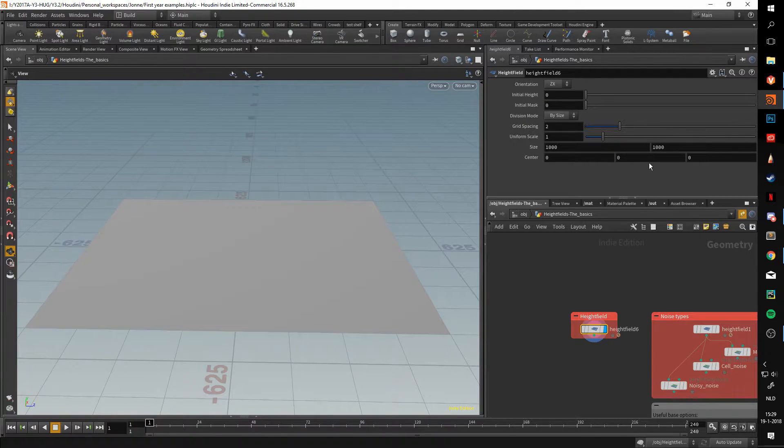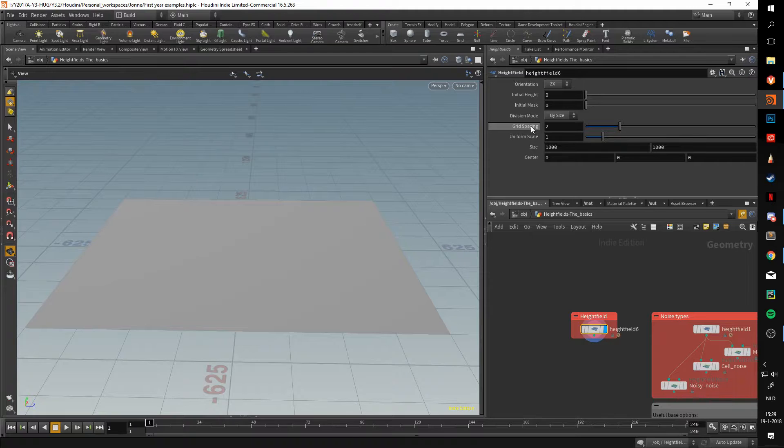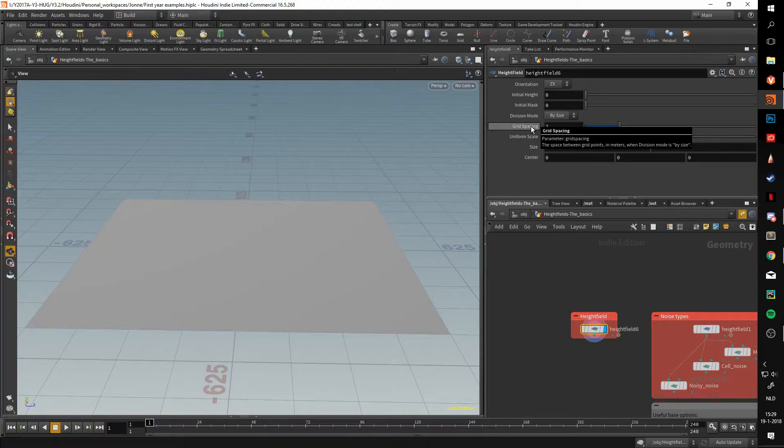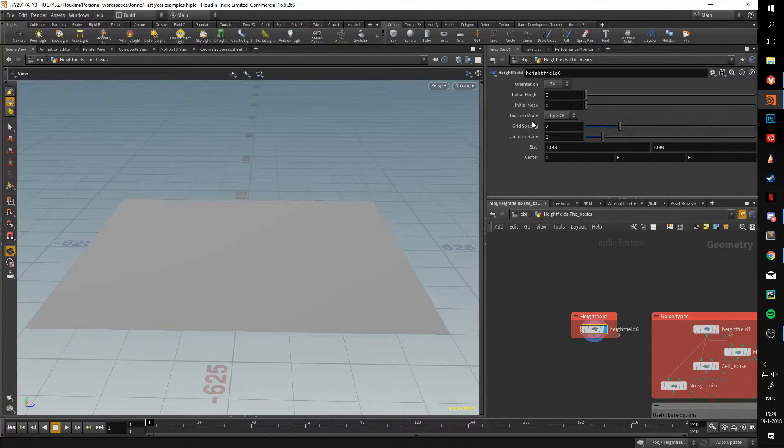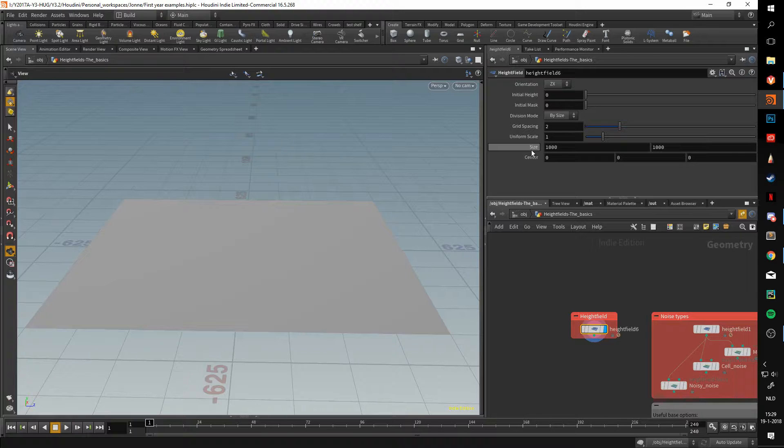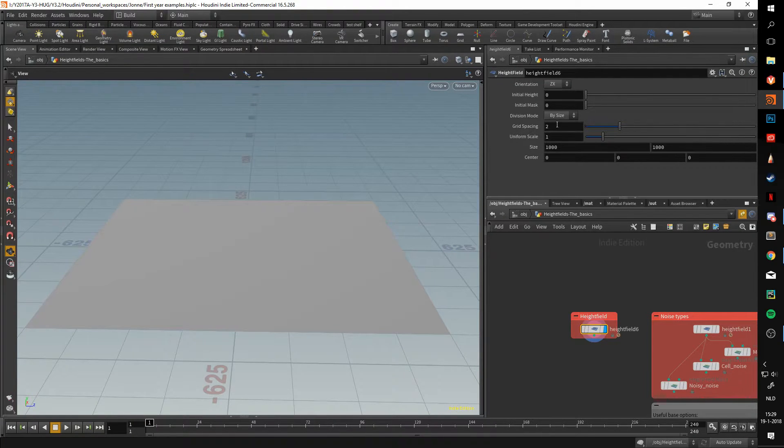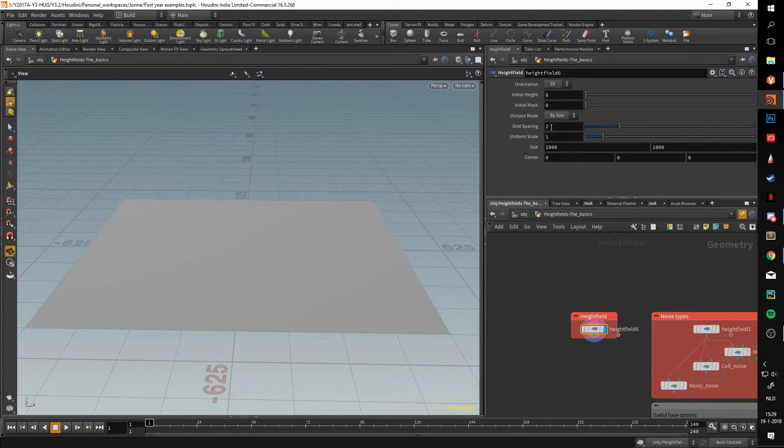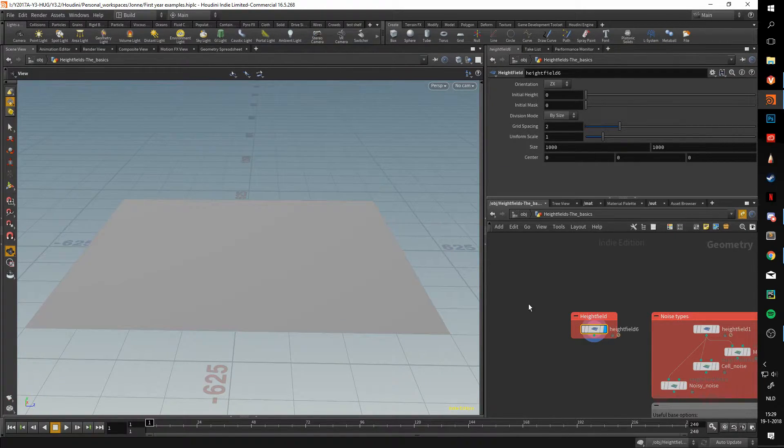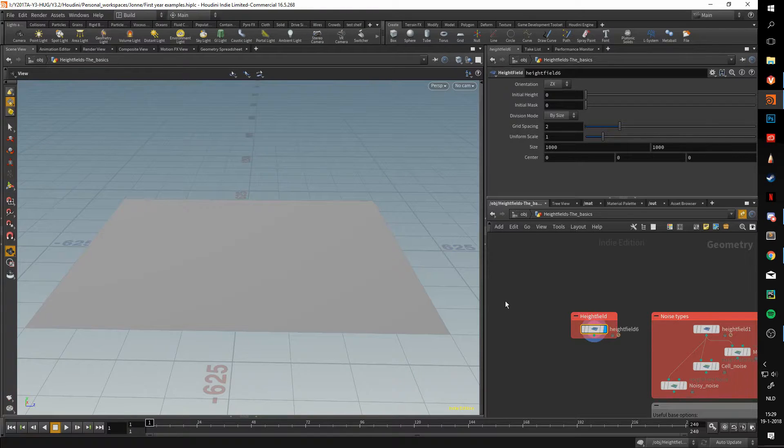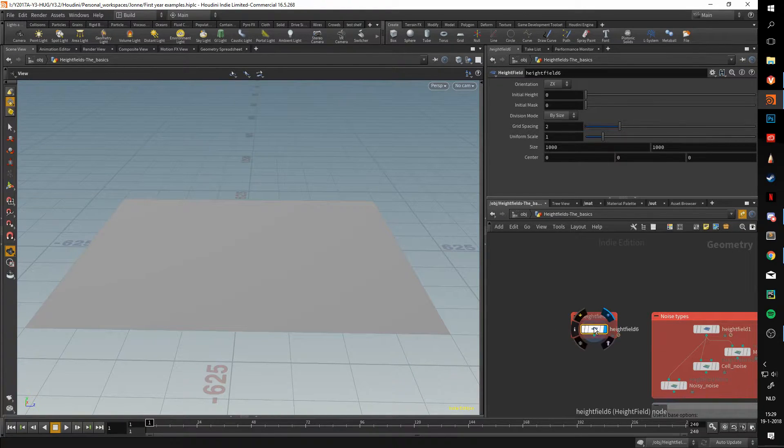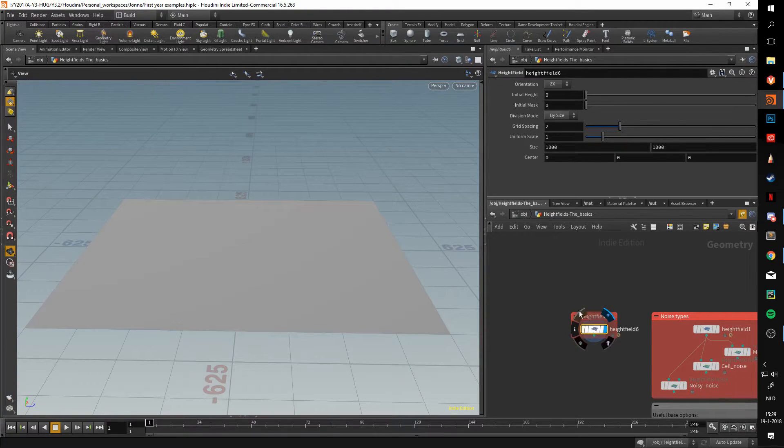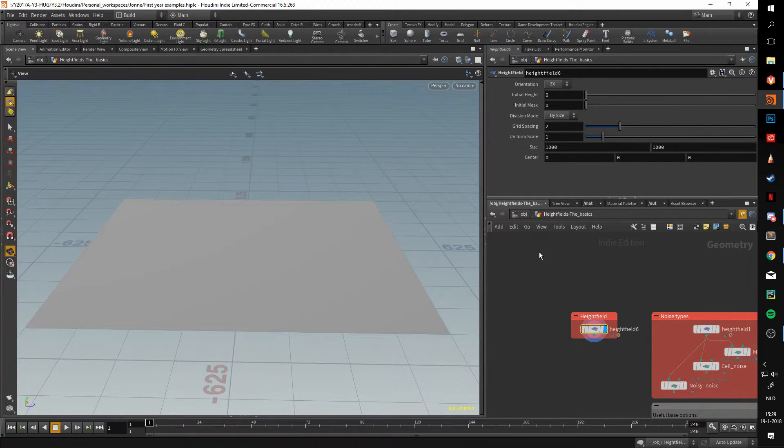The second option is the division mode and paired with it the grid spacing. In this case we have a heightfield of a thousand by thousand with a grid spacing of two. This is the amount of meters per voxel. A voxel is basically a volume version of a polygon. A three-dimensional pixel is a good way to visualize it.